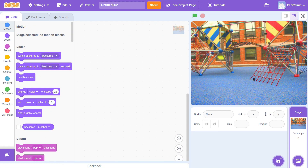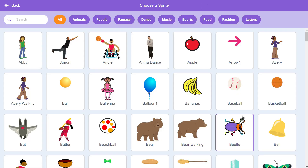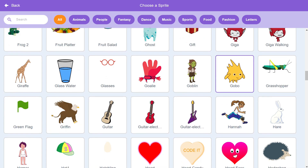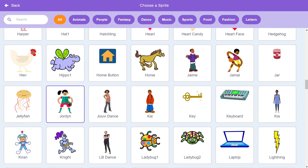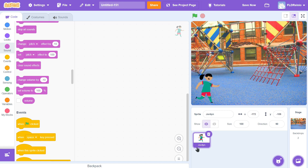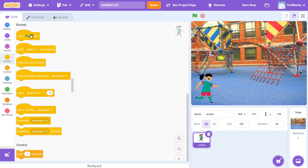Now that I have my school-themed backdrop, I'm going to go get a character to explain what to do in our activity. I'm going to go down and choose a sprite. I'm going to try to find a person — the one I like for today's activity is Jordan. You can choose whichever one you want. I'm going to move Jordan down into the corner and have her say a couple of things. I'm going to go to the yellow Events button and drag the green flag block over.